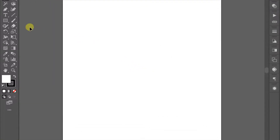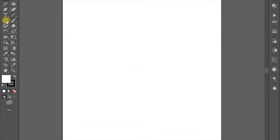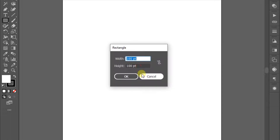For example, here I will create a square with a size of 500 by 500 pixels.